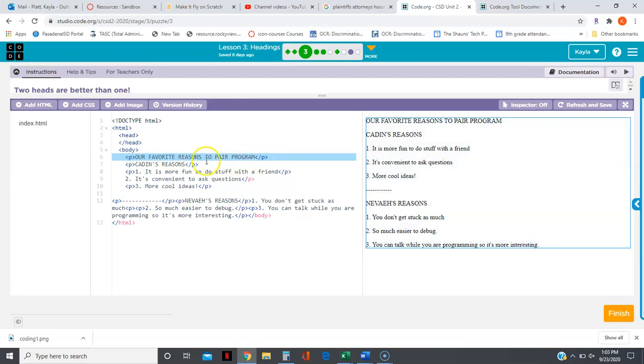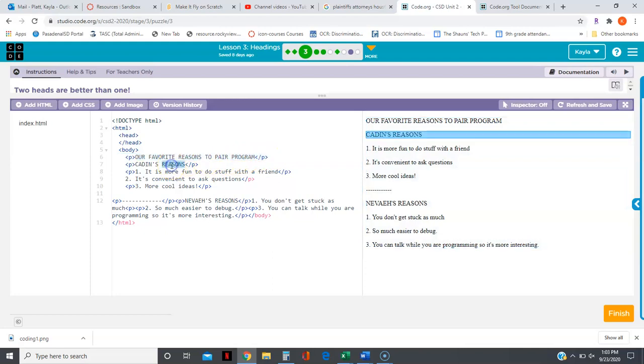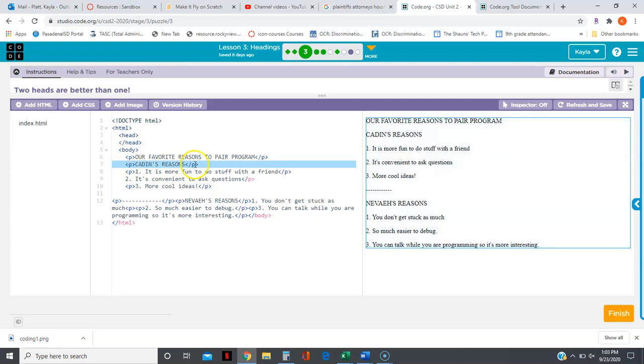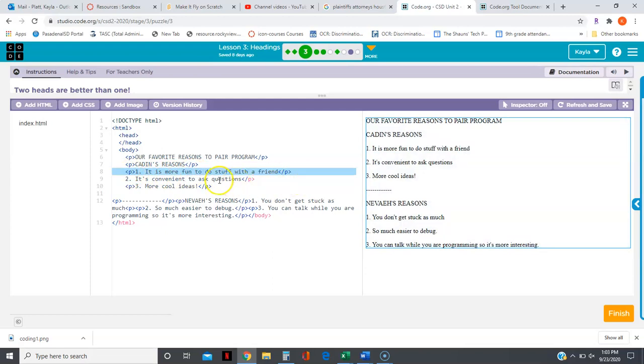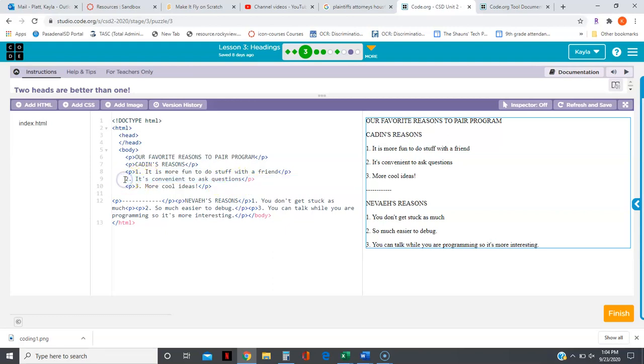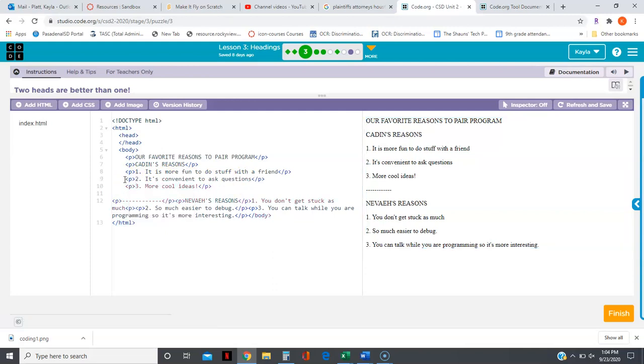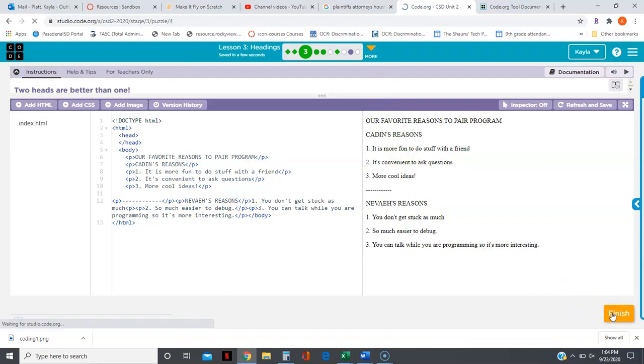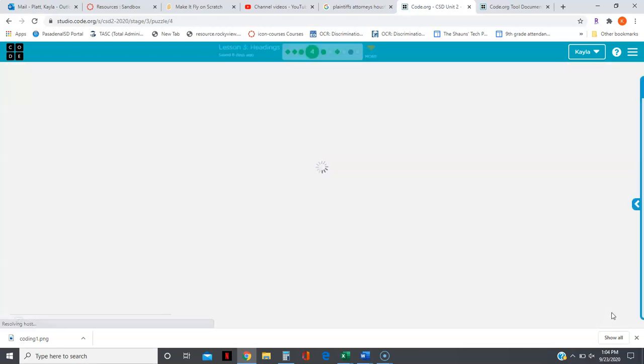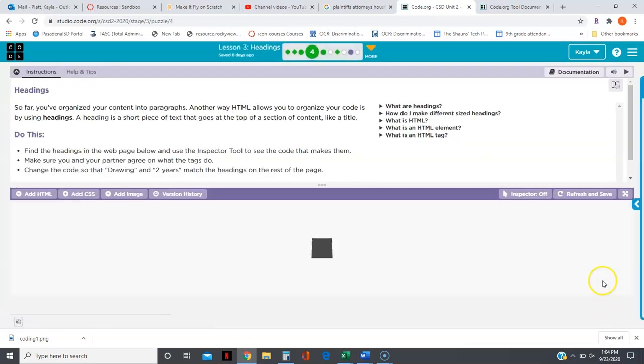paragraph tags are intact. Line seven, open and close paragraph tags are intact. Line eight, open and close paragraph tags are intact. But line nine we have a closed paragraph tag, we're missing the open paragraph tag. So I'm going to click at the beginning of the line, put an open bracket, a P, close the bracket, and now look, all of the pink went away. Now we're done with this one. You can either click the finish button at the bottom or you can click refresh and save to save your work.